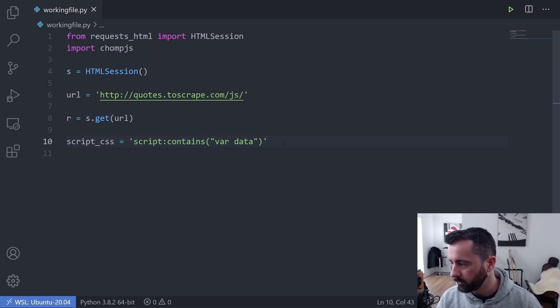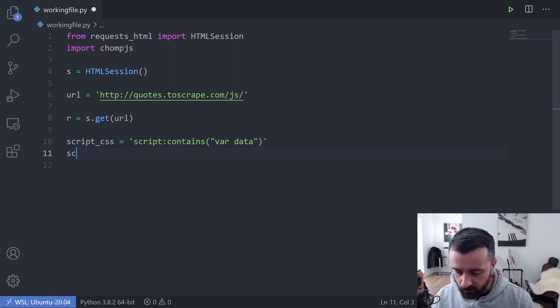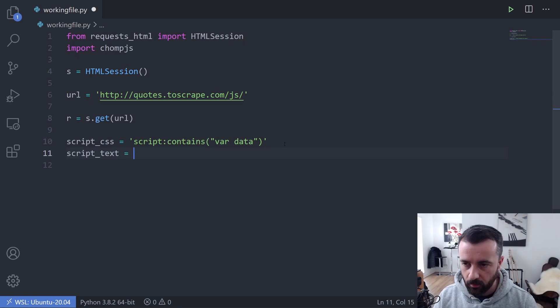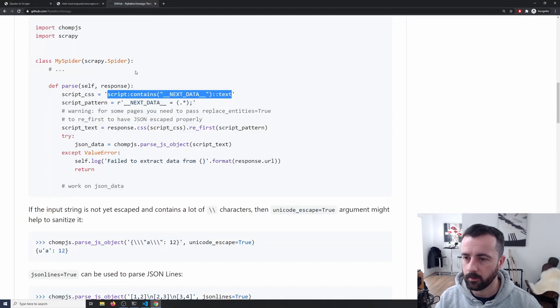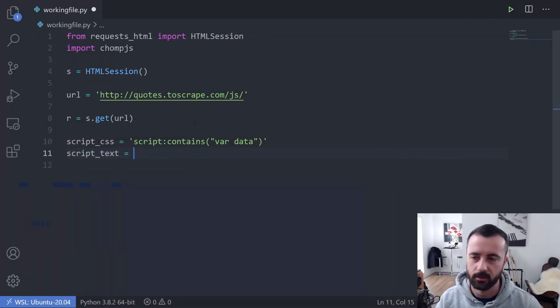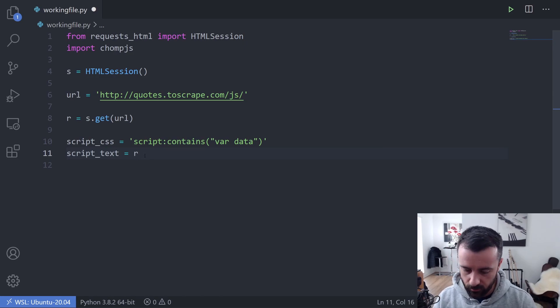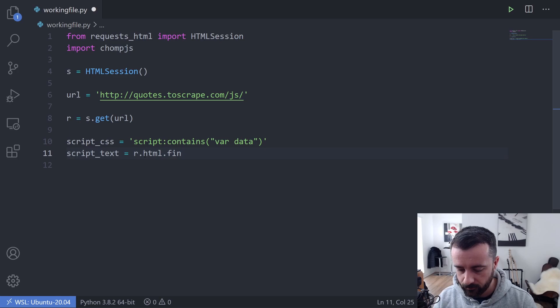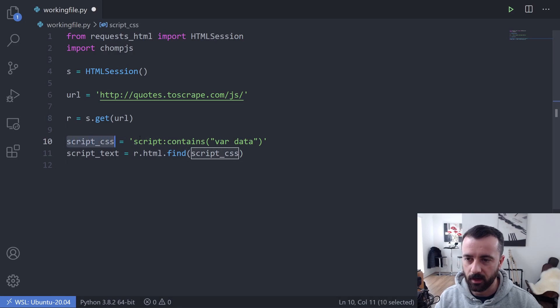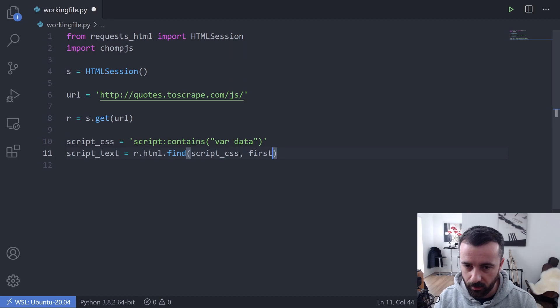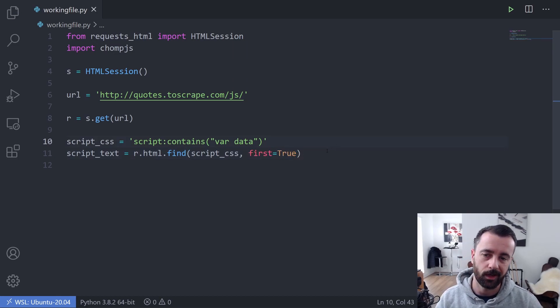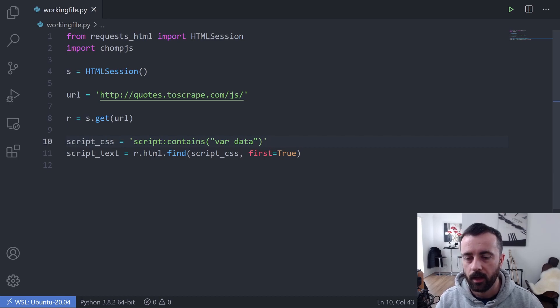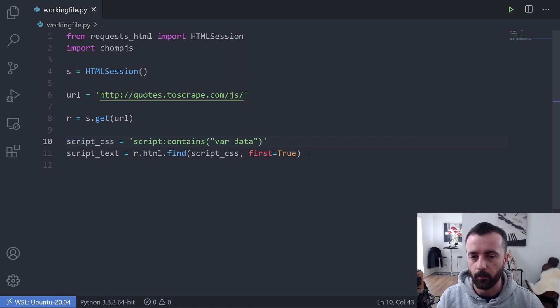What we can do then is we can say that our script_text, again this is here, this is this part that we're replicating, except we're not actually going to be using the regular expressions in this one because we don't need to. And we're going to say r.html.find and we're looking for the script_css, which is here because this is our CSS selector now that we've put here. I've just split it out so it's a bit easier to see. And first equals true. So we don't return a list because with requests HTML, if we use r.html.find, it always returns a list of objects, a list of elements, and we only want the first one in this case.